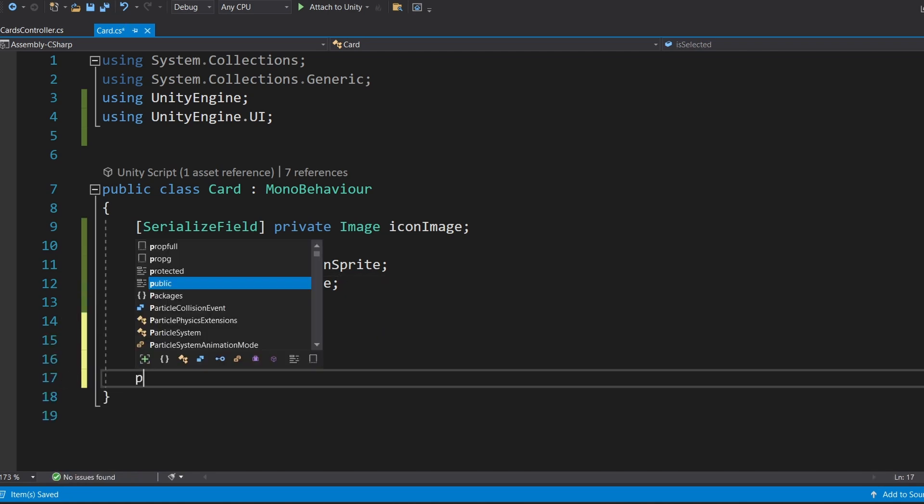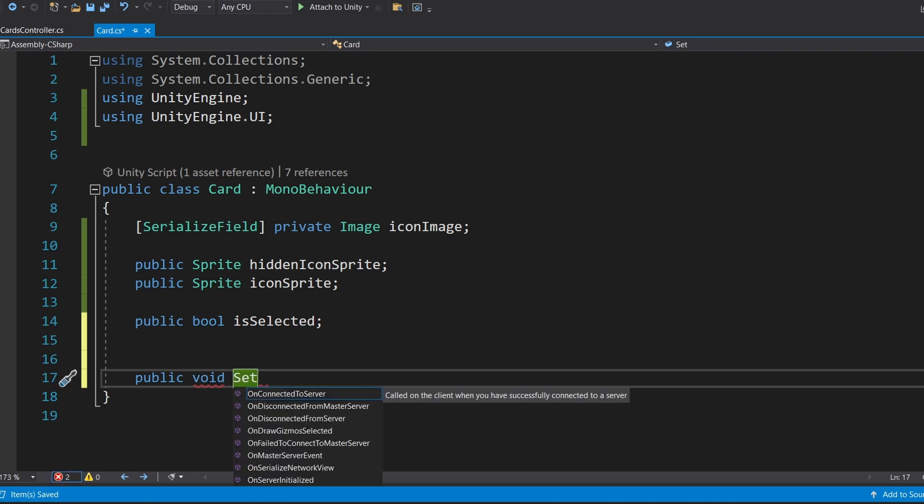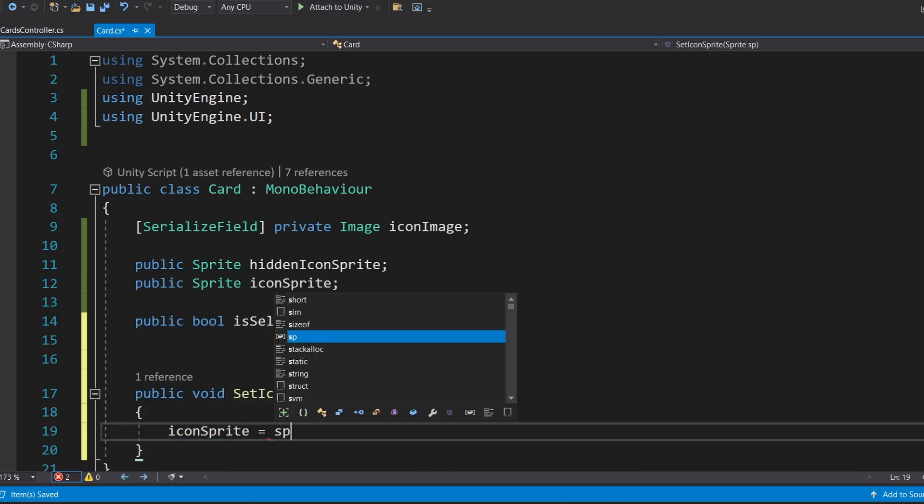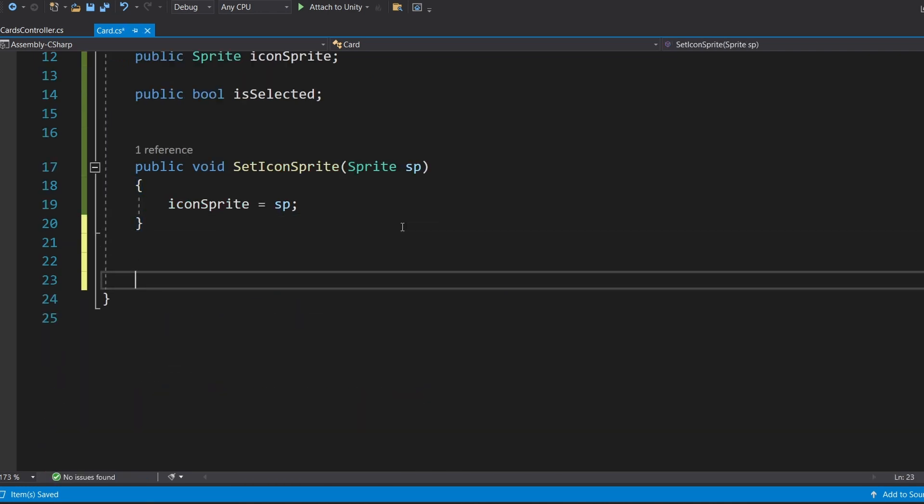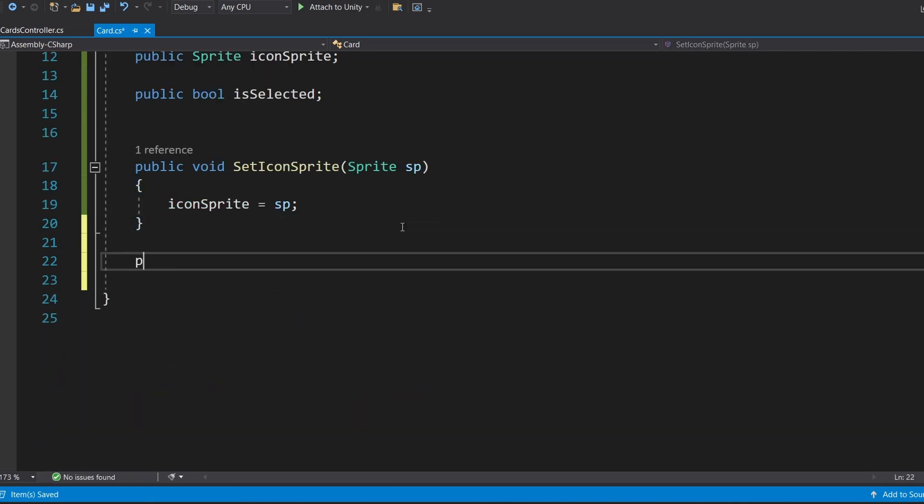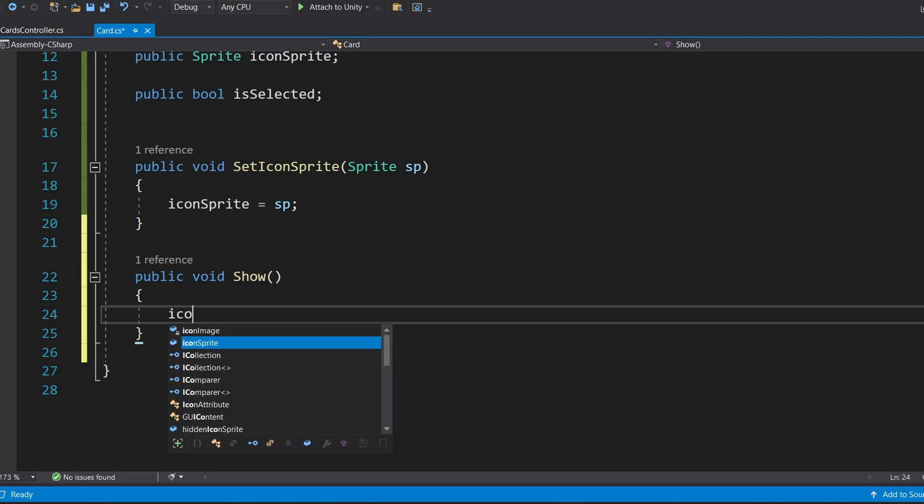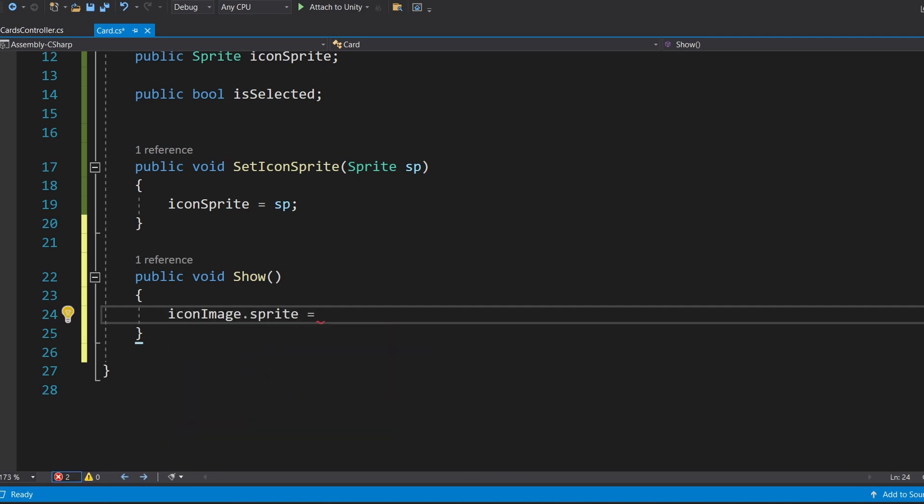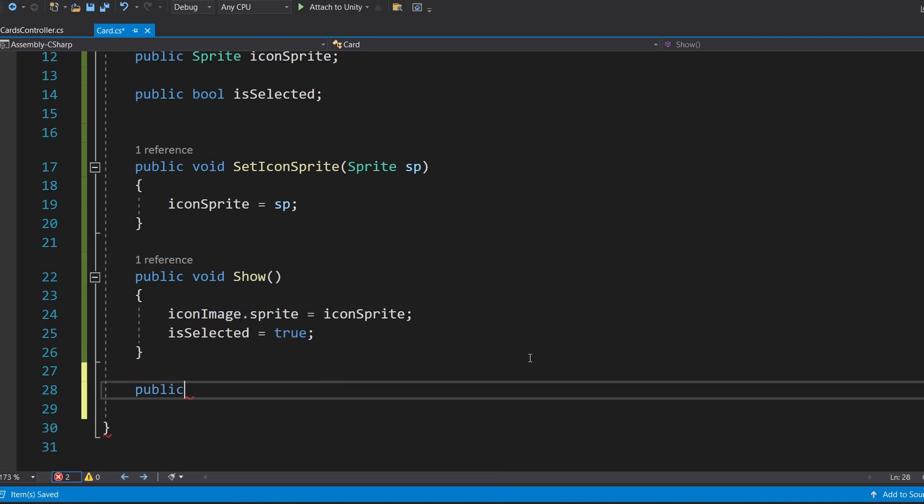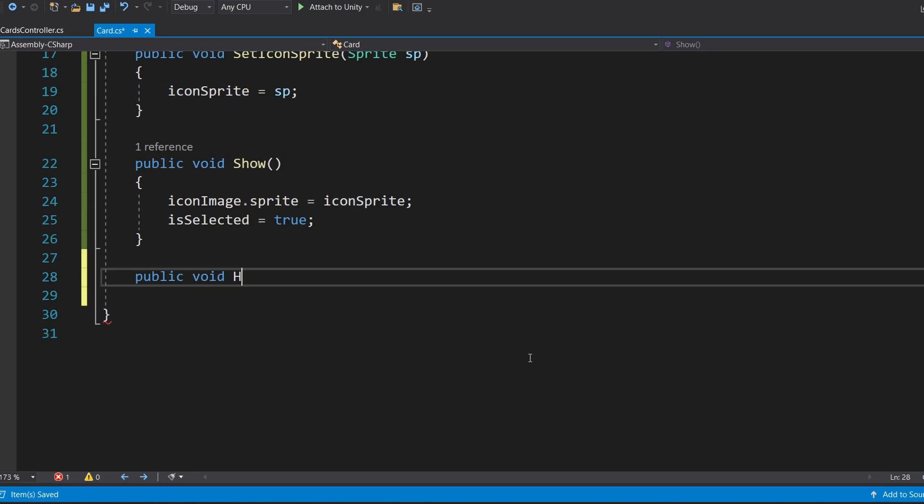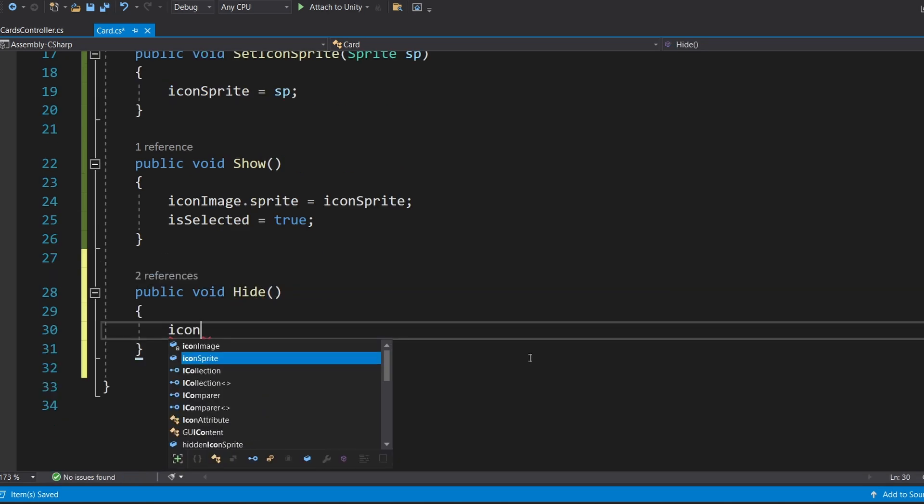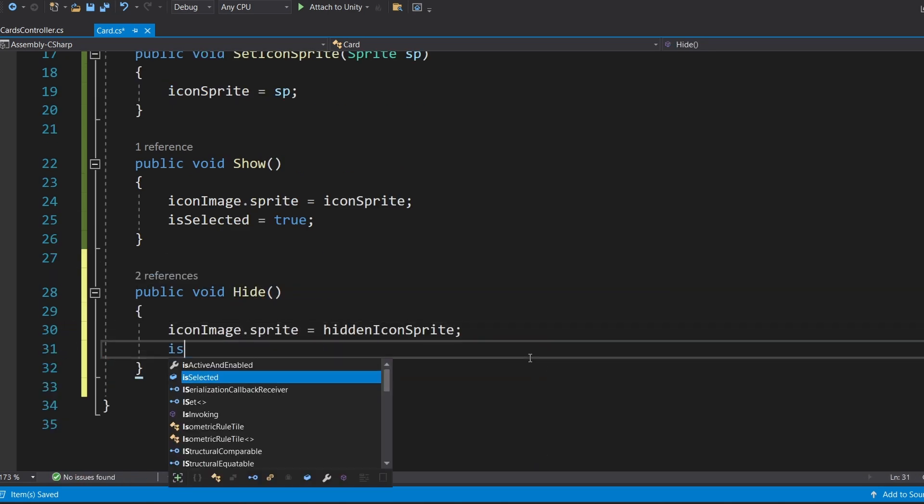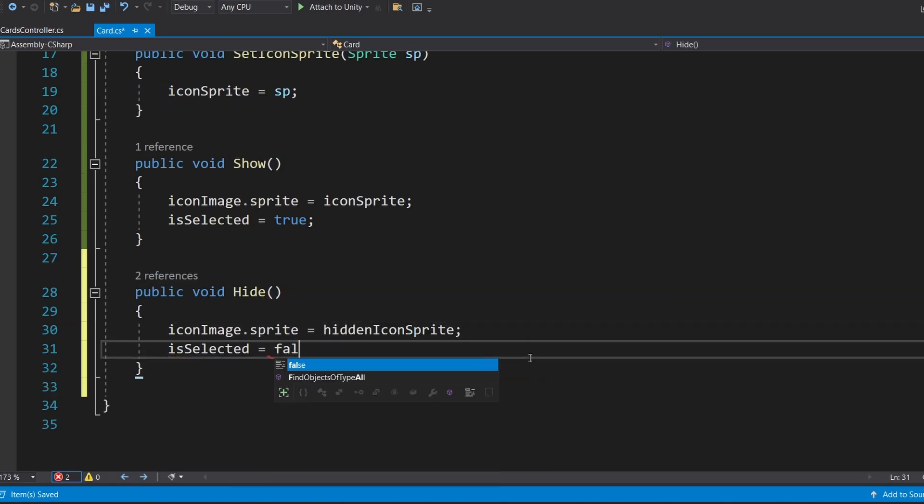Next, write a method to update the card's icon. Then, create two methods. Show. This sets the card's icon to the revealed image and marks it as selected. Hide. This resets the icon to the default and marks the card as unselected.